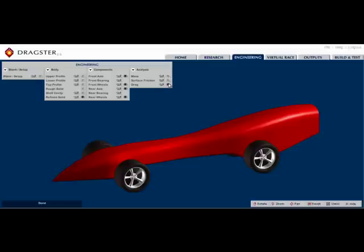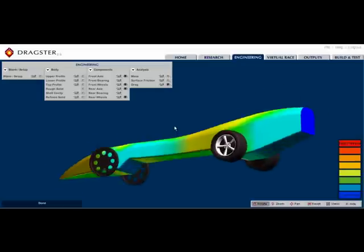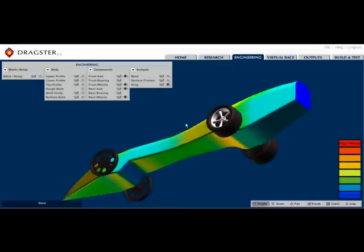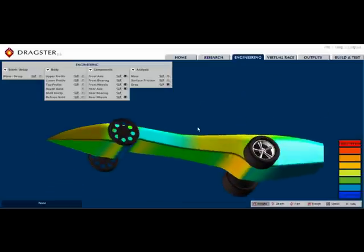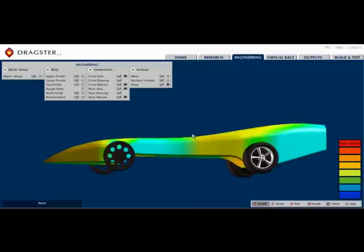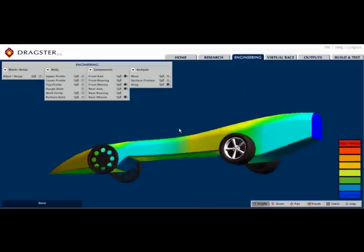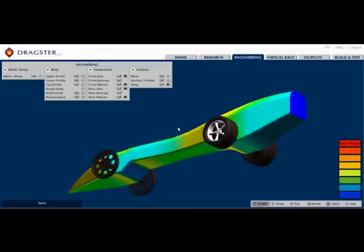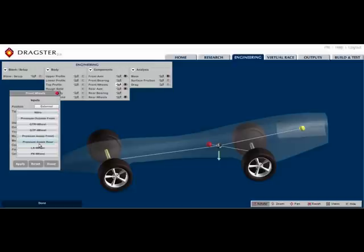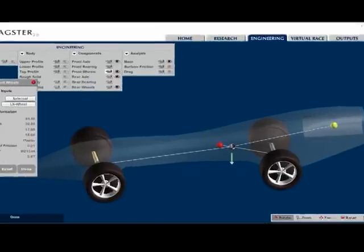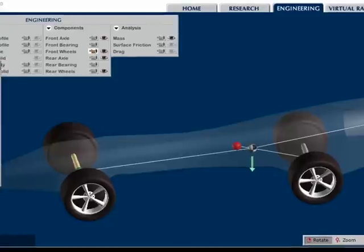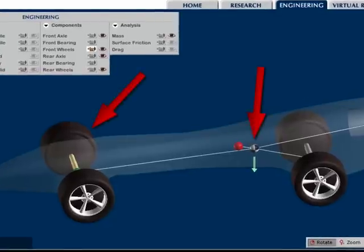In Dragster 2.0, students can see and analyze items such as drag and composite center of mass, and they can make their desired modifications accordingly.